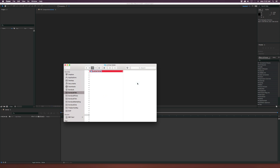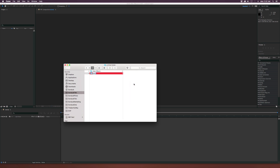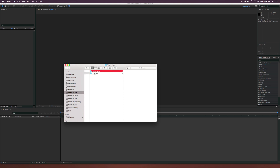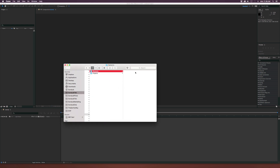Inside that project folder, create a new folder called 'Elements' and another called 'Projects.' Inside Projects, create a folder called 'After Effects' and, if the project is being edited in Adobe Premiere, create another folder called 'Premiere.' You'll keep all your After Effects projects in the After Effects folder and all your Premiere projects in the Premiere folder.